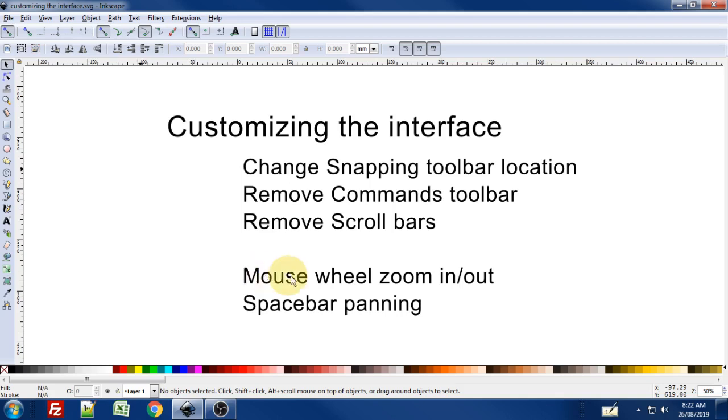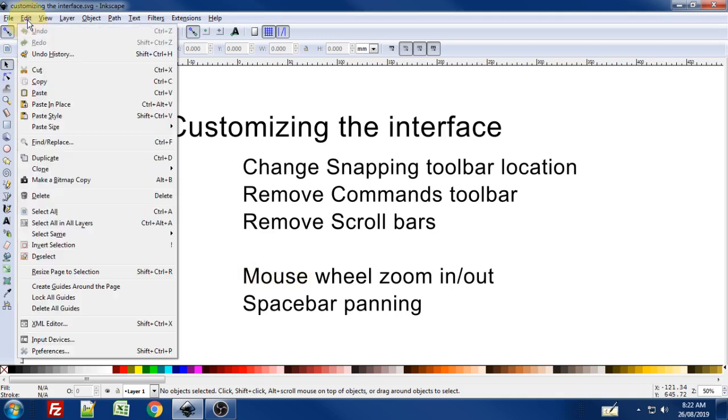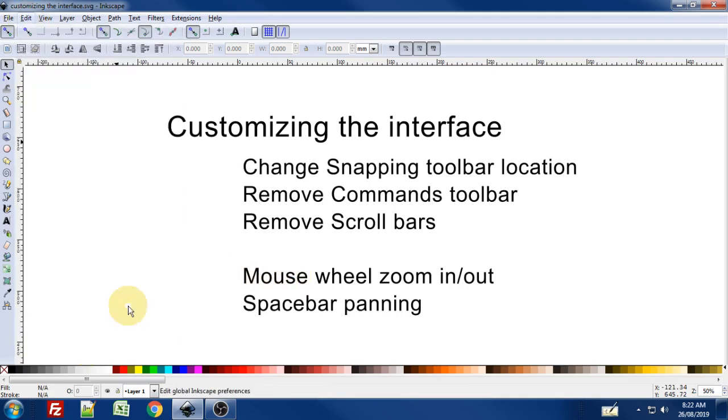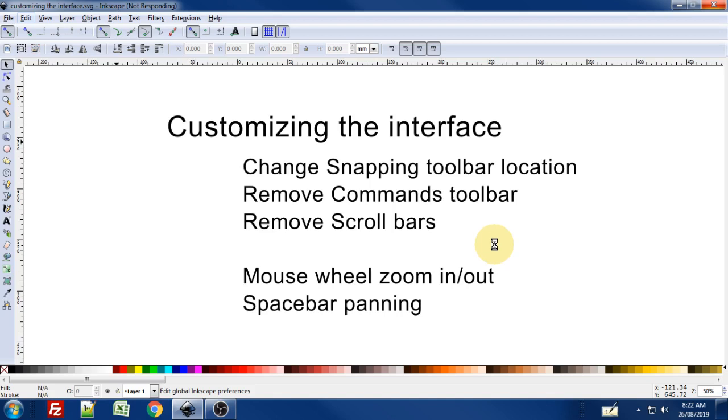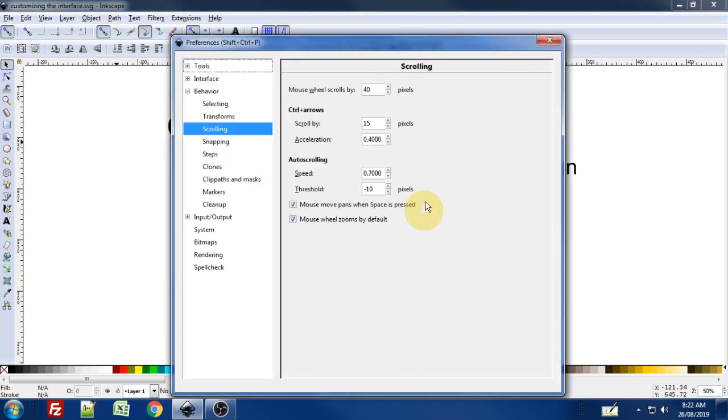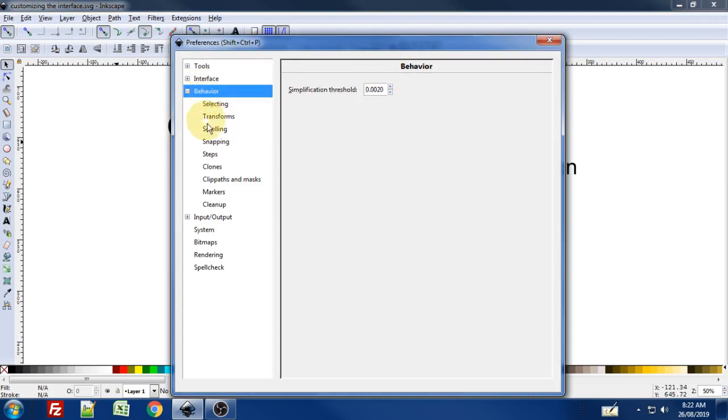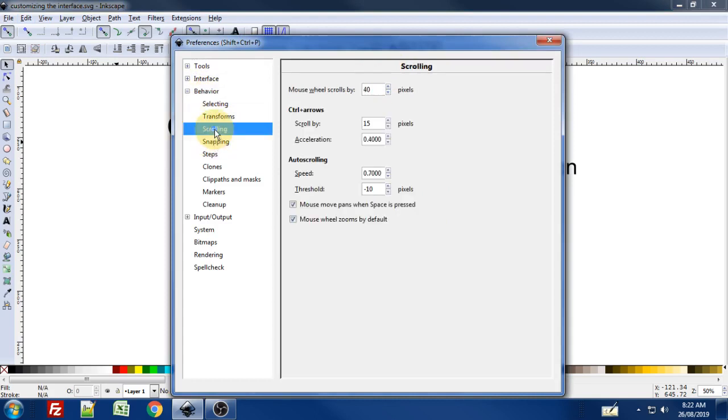Now to change the mouse wheel scroll preferences, we go to the edit menu, down at the very bottom to preferences. You can also use the keyboard shortcut Ctrl+Shift+P. In a second the preferences dialog box is going to pop up. To find the scrolling behavior, it's under Behavior, under Scrolling.